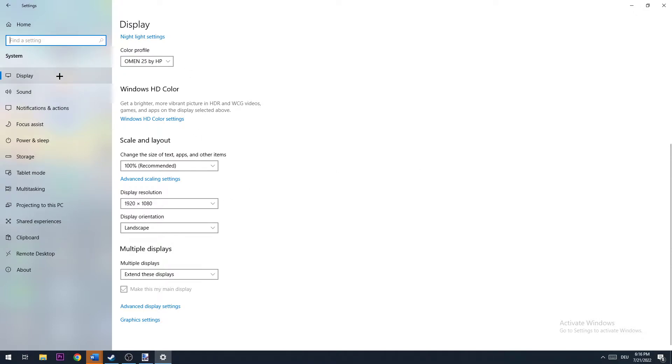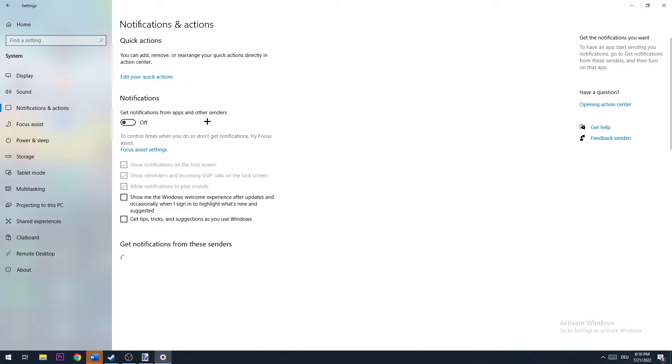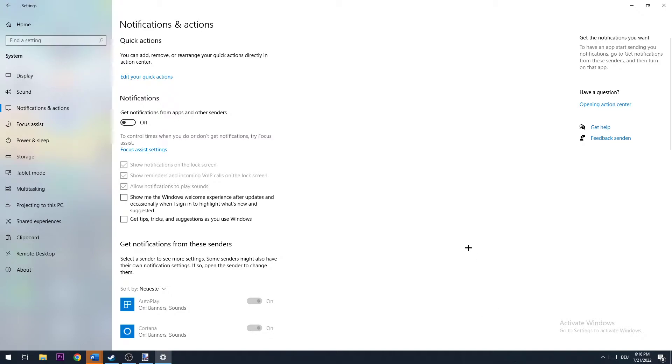The next step is to go to Notifications and Actions where you're going to turn this off, simply for two reasons.